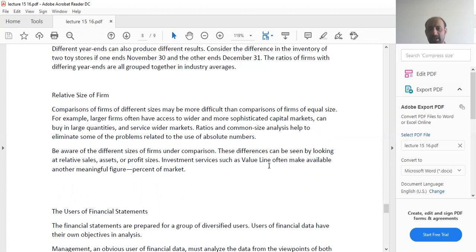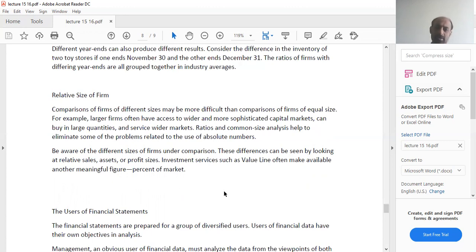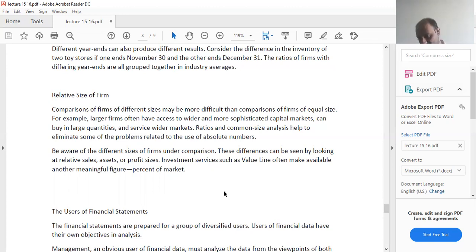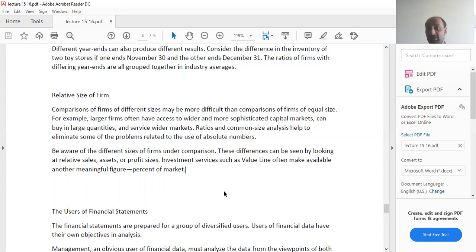Investment services such as Value Line often make available another meaningful figure: percent of market. Percent of market means the percentage of the market that the firm holds. Like when we talk about mobile companies, when we talk about Apple or Samsung, we see their total chunk of the market that they own. We have the idea that the organization, the business, how much weightage and how much value does it hold in the market. For example, if we take the example of Samsung, we know it is probably the second largest producer of phones in the world after Huawei. Obviously you can compare Samsung with Huawei.